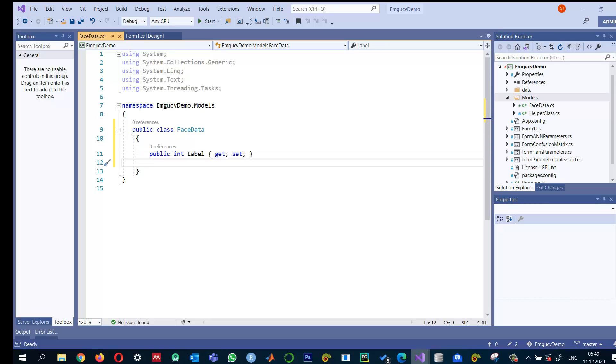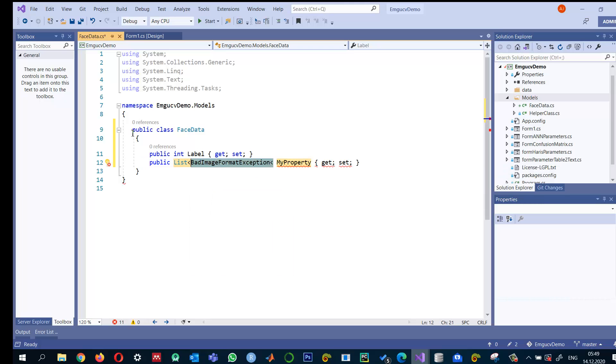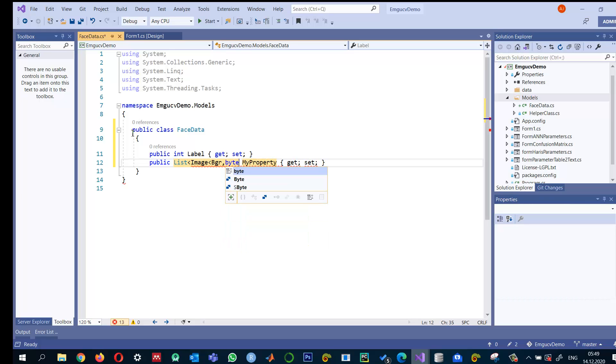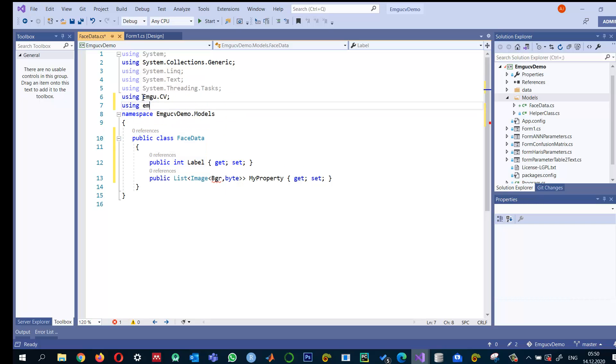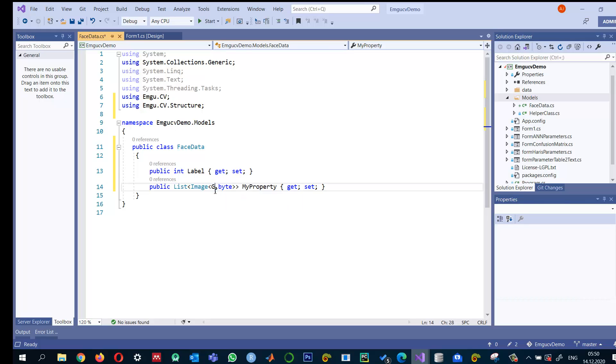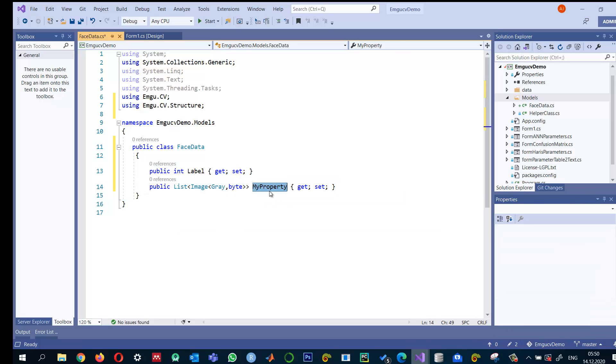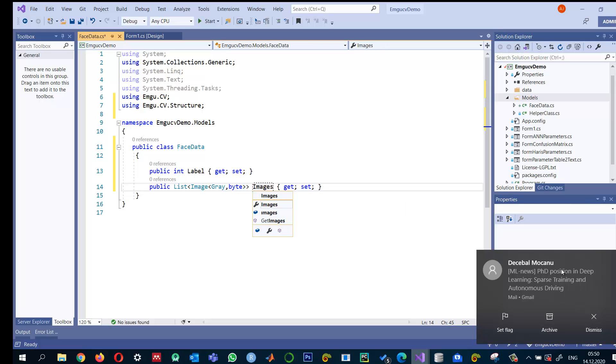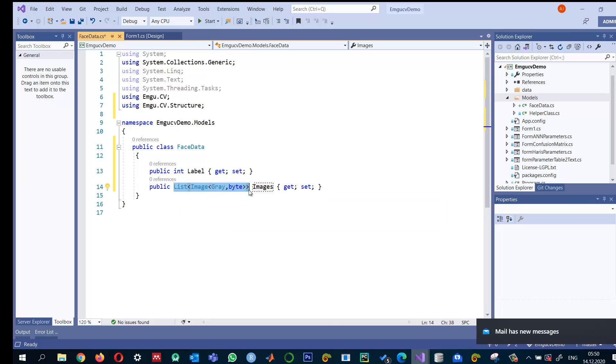This will contain the label of the person—1, 2, 3, 4, up to 15—to distinguish which person this is. Since one person has more than one image, there are 11 images, so I will create another property that will be a list of gray images. So for one person we have one label but that person can have many images.